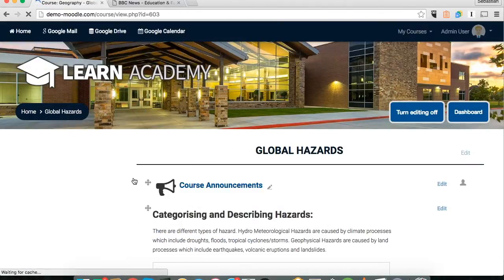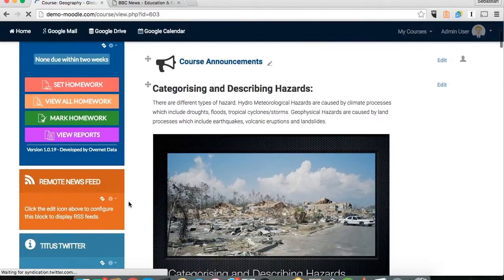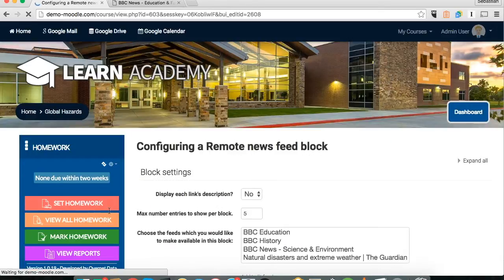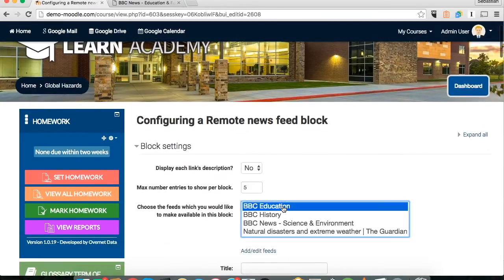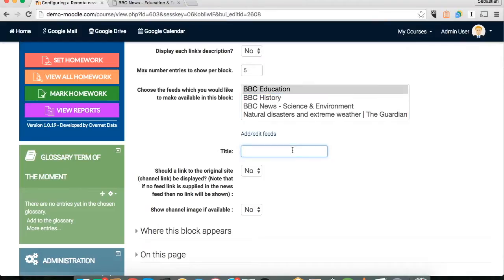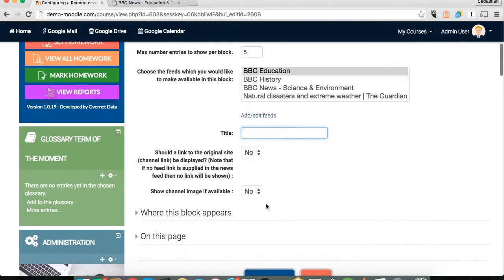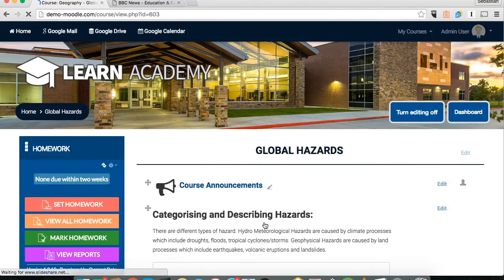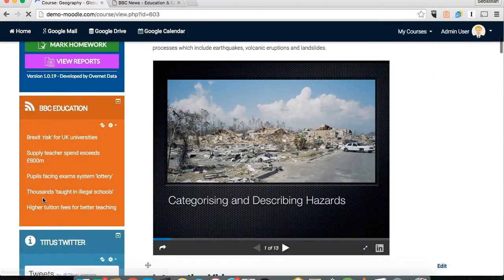Go back through to our course now that we've got the relevant feed added, and go through that similar process again — clicking configure. You can see we've got our BBC Education one which has just been added, and you've got a few configuration settings around how the block is displayed: the number of entries shown, the title if necessary, and links through to the original sites as well. You can change these if you wish to suit your course page. I'm just going to go to the bottom and click save changes.